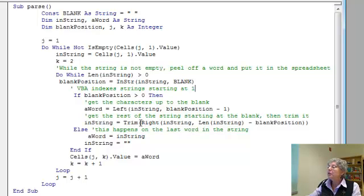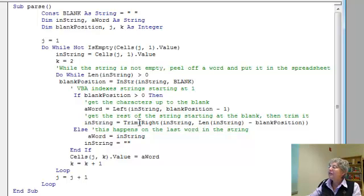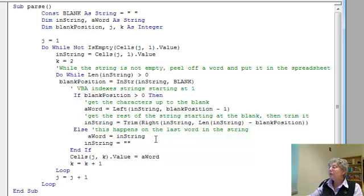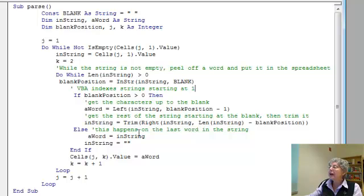Then I trim it, which means I remove any leading or trailing blanks that might be hanging around, just in case. I'll keep doing this — getting a word off the left and trimming down the right side — until I finally get down to where there is no more blank. Then my word is just the whole remaining string, and I set the string to be the empty string. So in either case, when I finish this if block, I've got a word, and the input string is whatever's left after I take that word off.